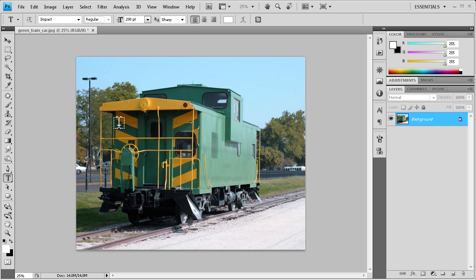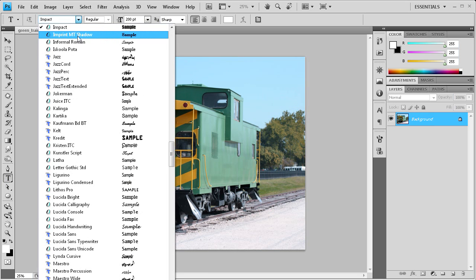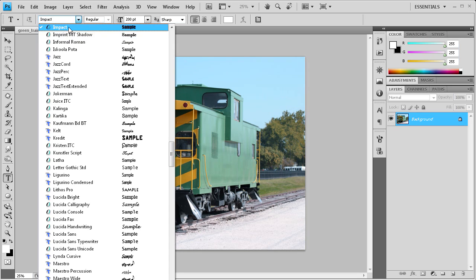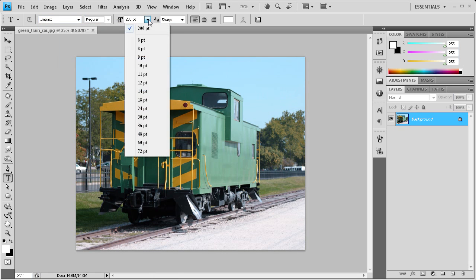The first step in creating this watermark is to go over and select your text tool. You're going to want to select a font style that's kind of a bigger, thicker font. I chose Impact for that. Then you want to choose a font size that's appropriate for the resolution of your image, so I chose 200.